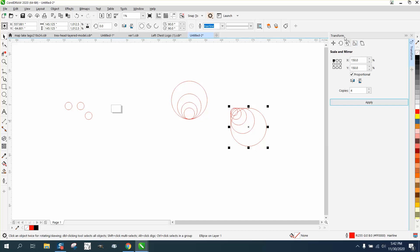So anyway, that's the Transform docker, or in some versions it might be called Transformation. And then this is Scale. Hope that helped a little bit. Thank you.